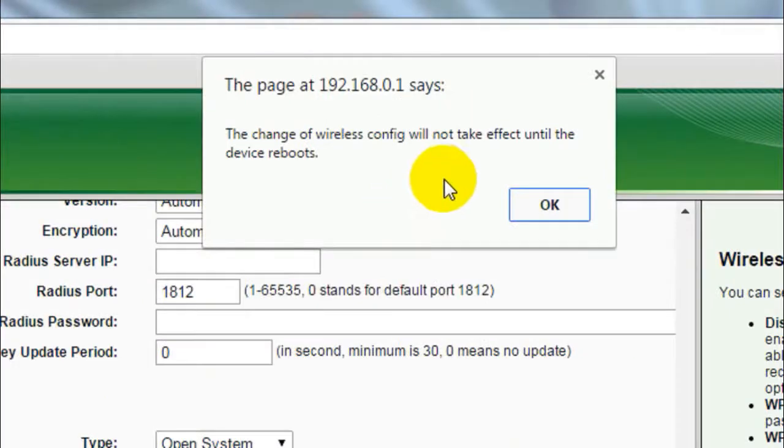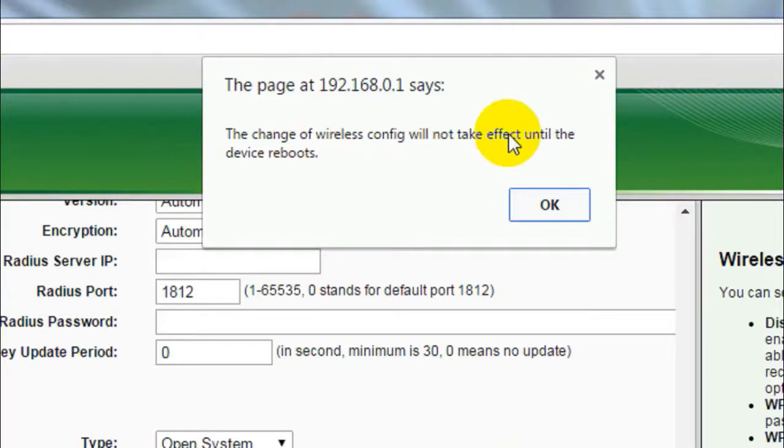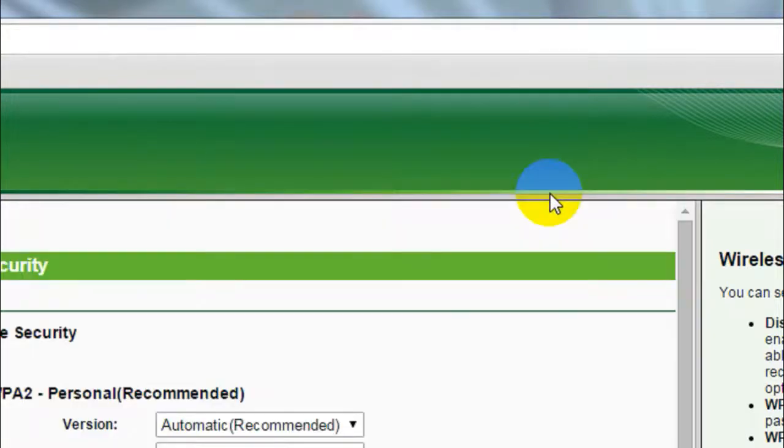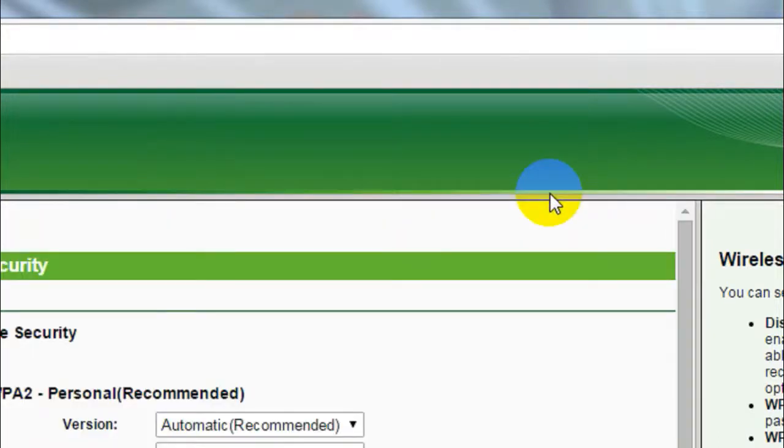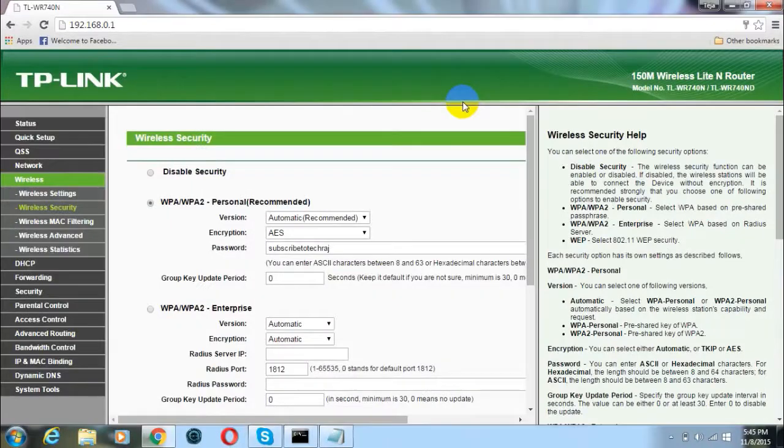It will show a message that this change won't take place until your wireless router has been rebooted. Just click OK, and you have successfully changed your wireless network name and password.